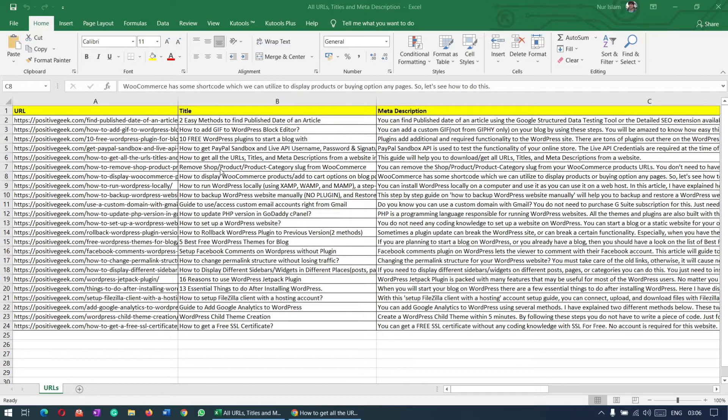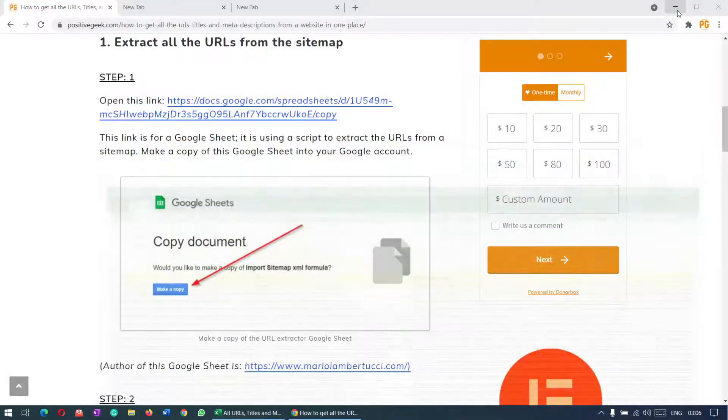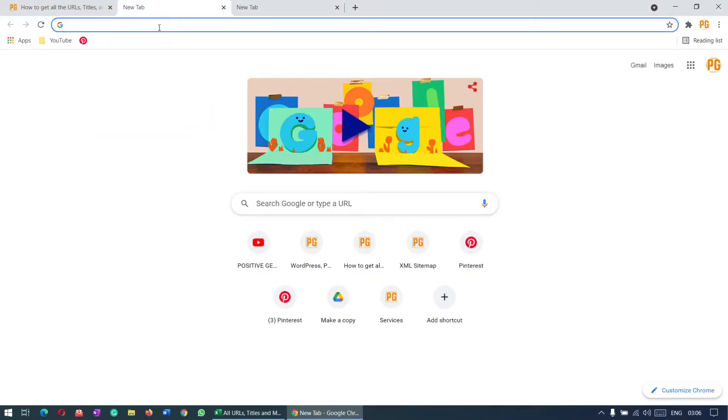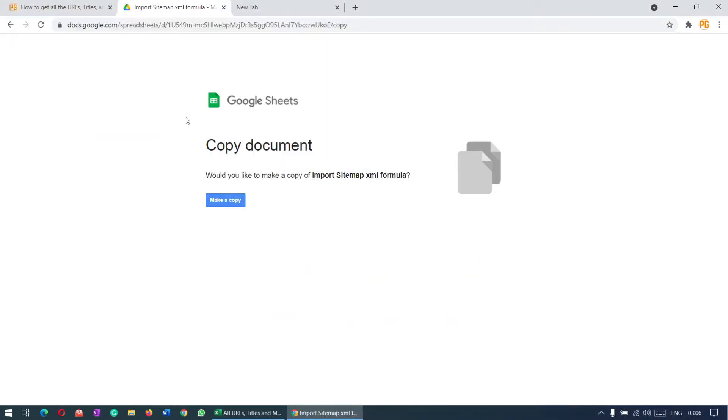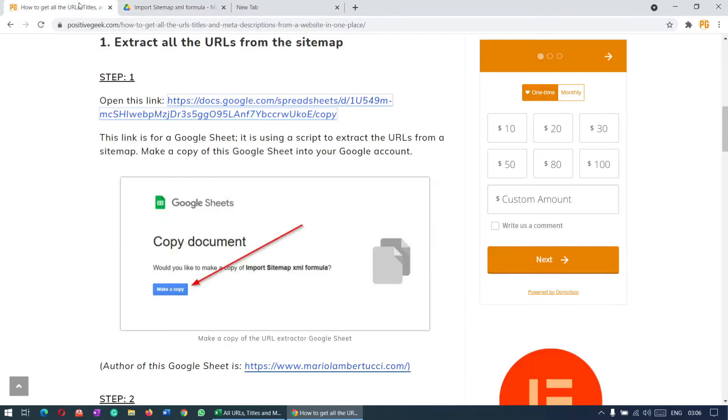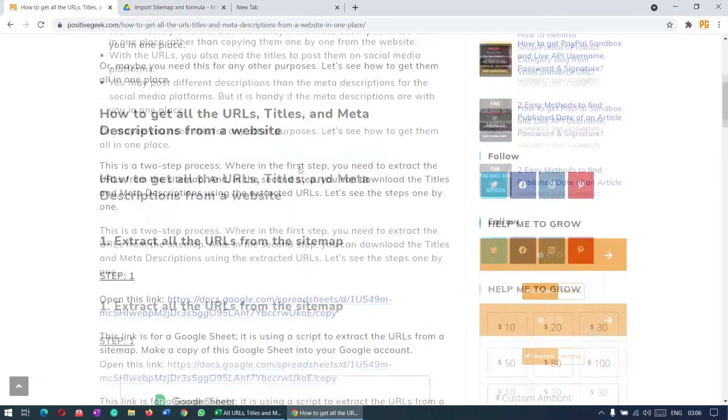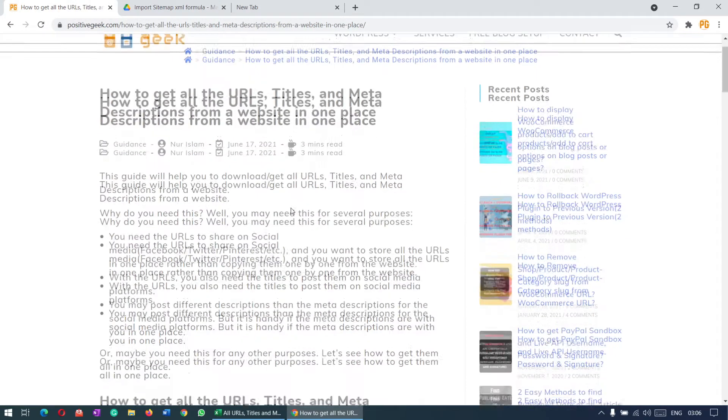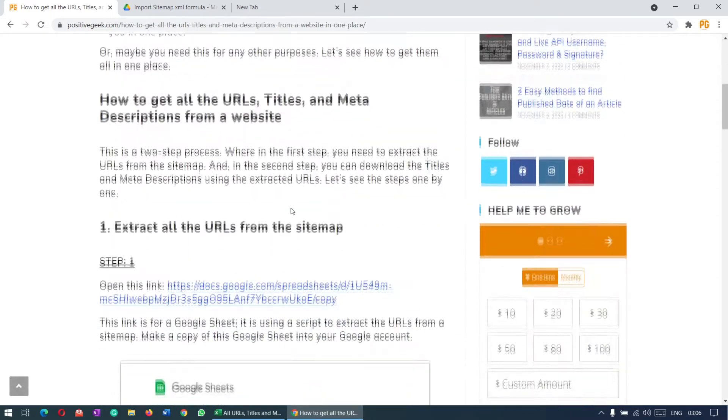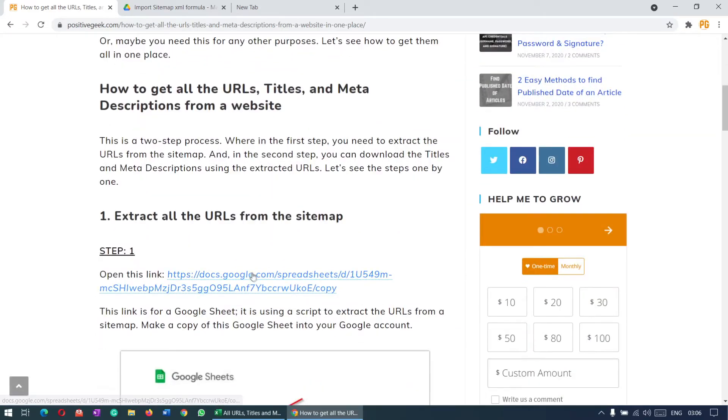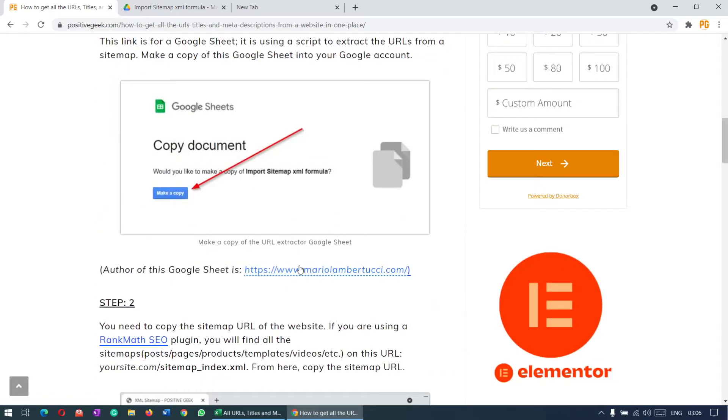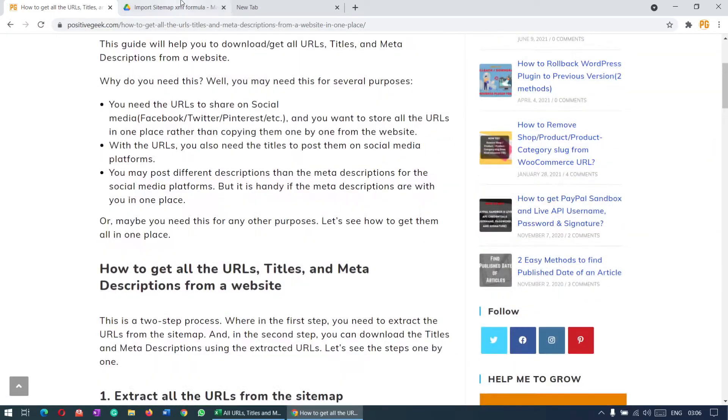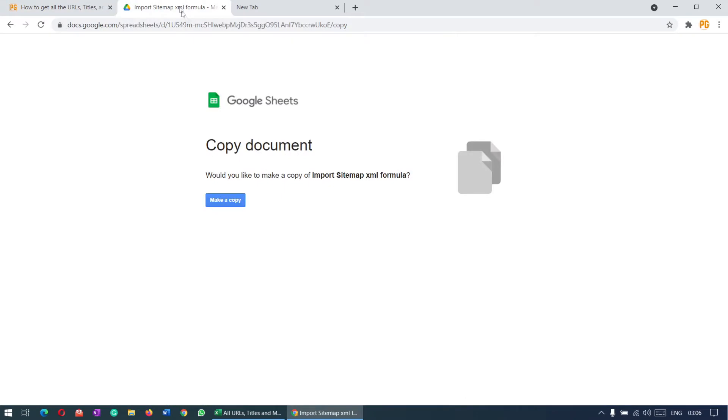So let's get started. For this, first you need to go to this URL. It will ask you to make a copy of a Google Sheet. You'll find the link in the video description, or you can go to this article and you'll find the link and all the steps here.